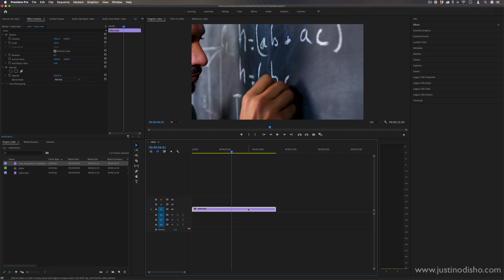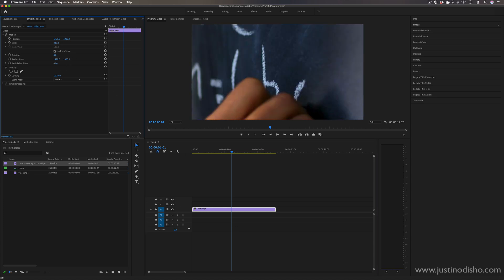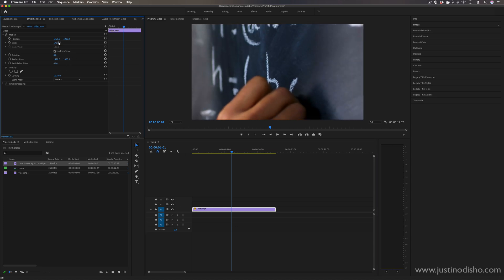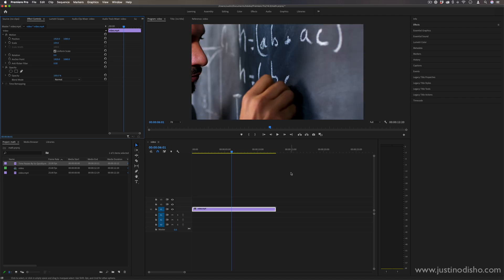When you open up Premiere Pro in the first place you're just going to see a ton of numbers everywhere—you have frame rate numbers, seconds, effect percentages and amounts, and scale positions.